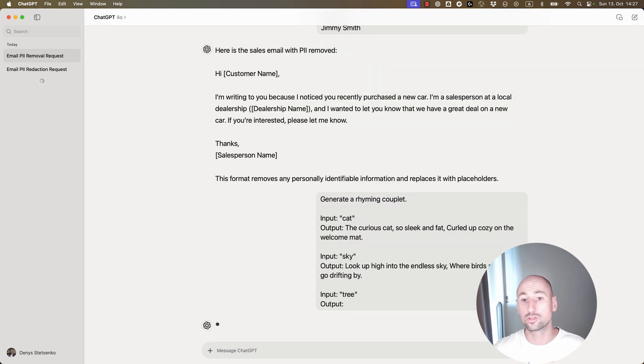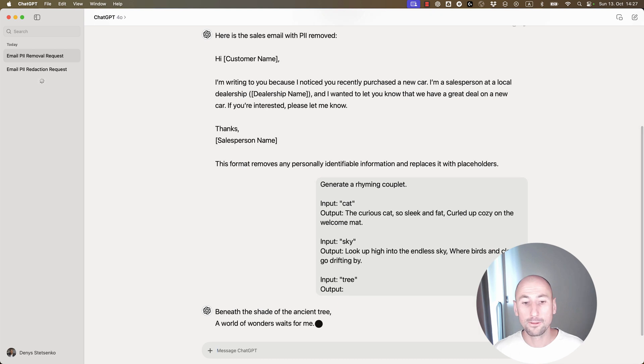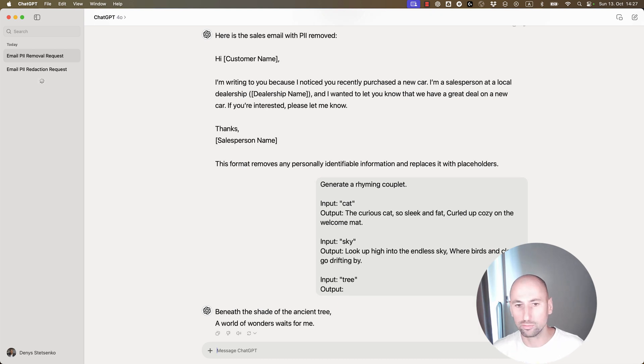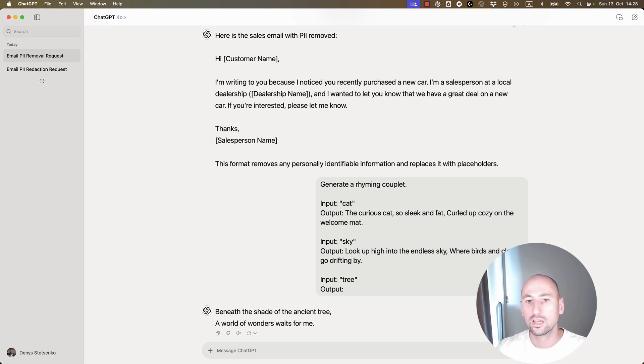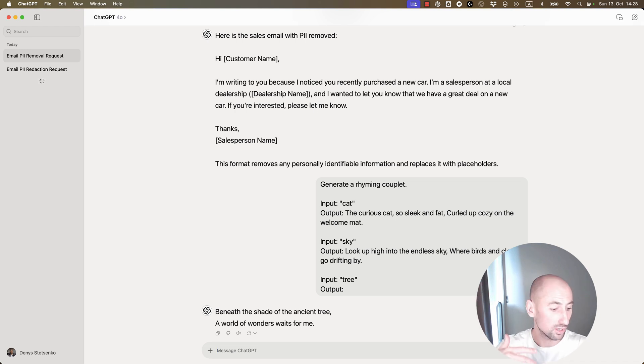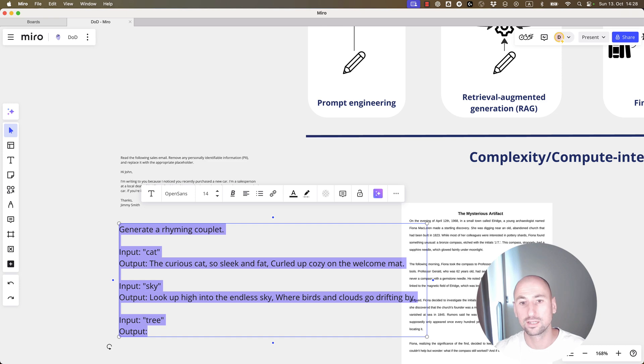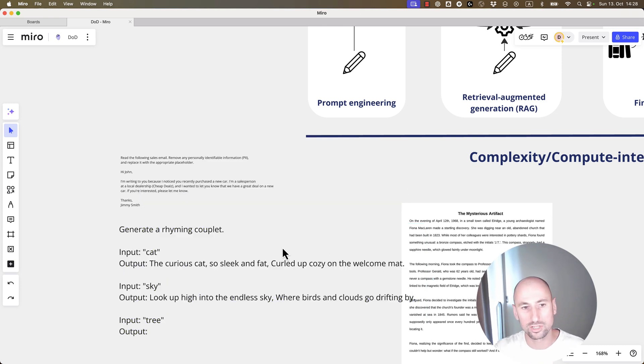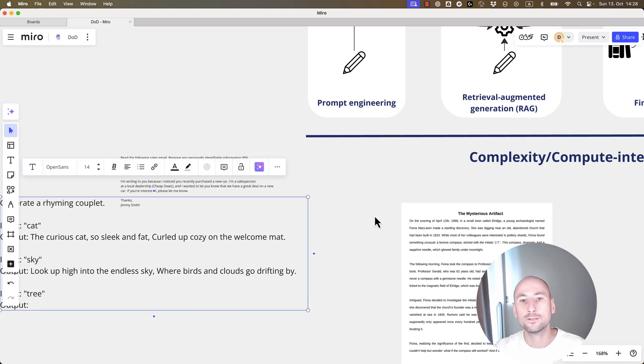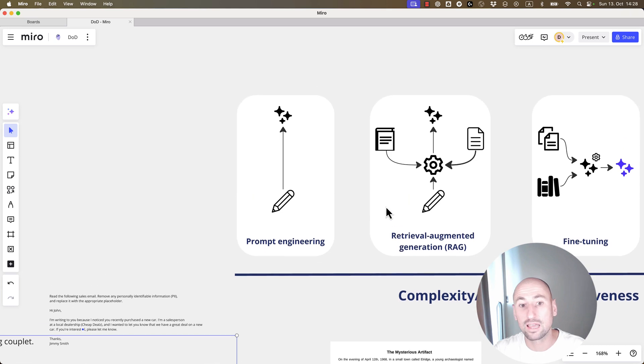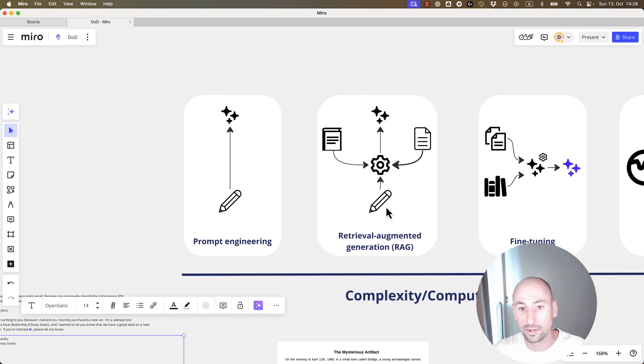All of that is prompt engineering, and normally, you wouldn't be doing this in the window. You'll be using some sort of framework that would let you capture the prompts you used, the outputs generated, how happy you were with results, etc. And that's that for prompt engineering.